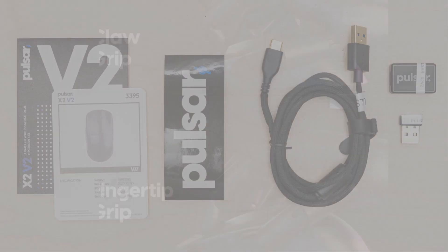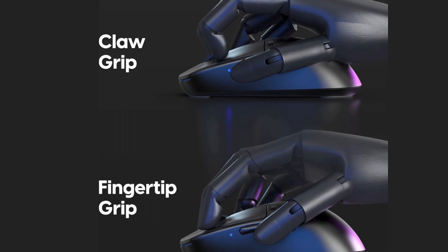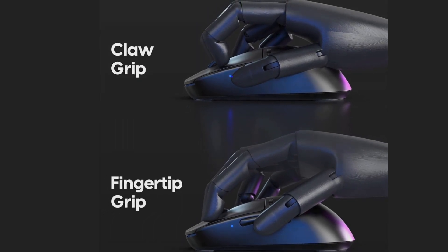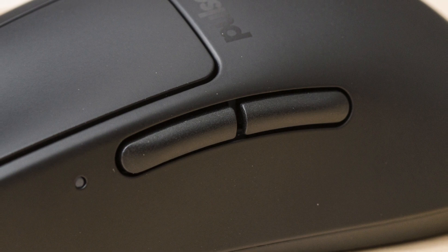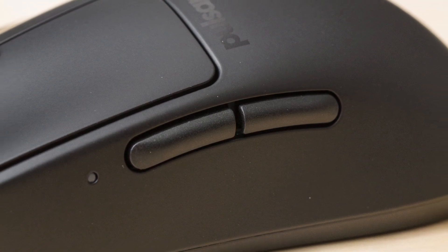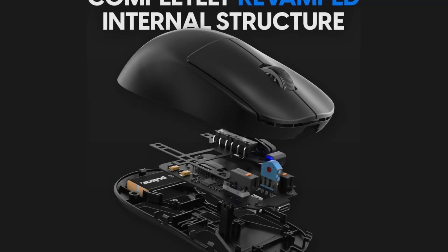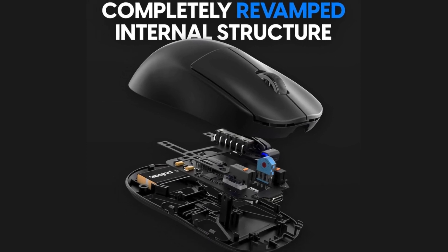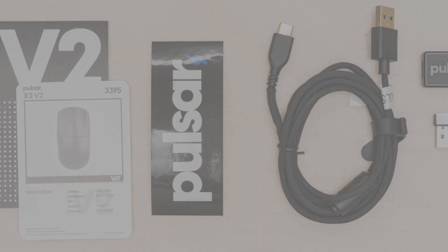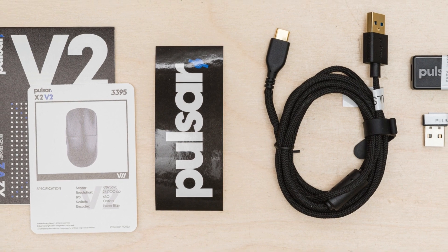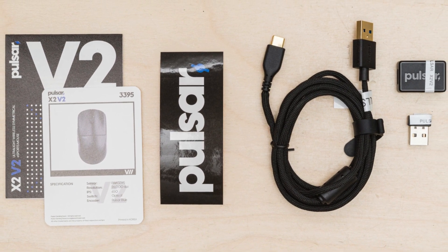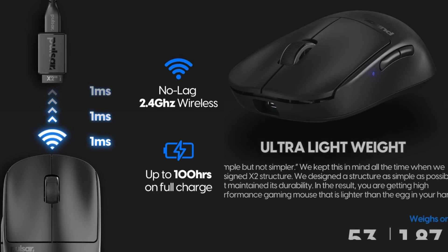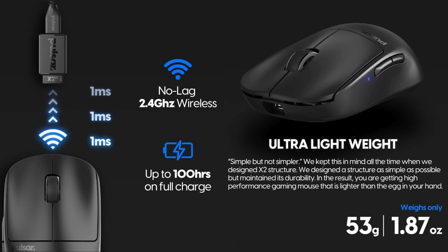In terms of performance, the X2V2 truly shines. With exceptional click and sensor latency, it offers a responsive and immersive gaming experience, allowing for lightning-fast reactions and precise aiming. Moreover, for those seeking even higher responsiveness, the optional 4K dongle enables support for up to a 4000Hz polling rate.